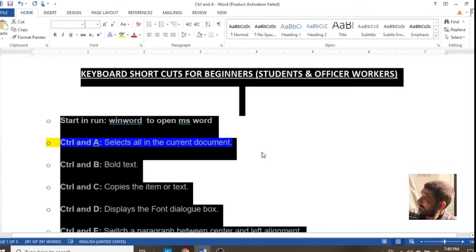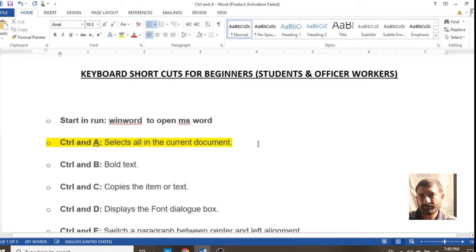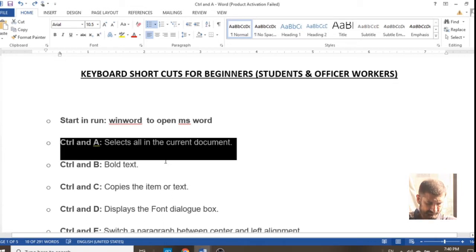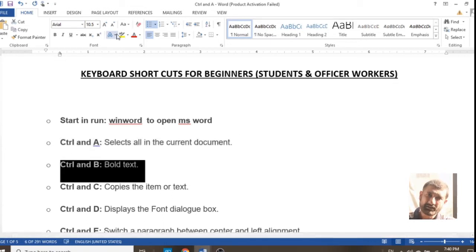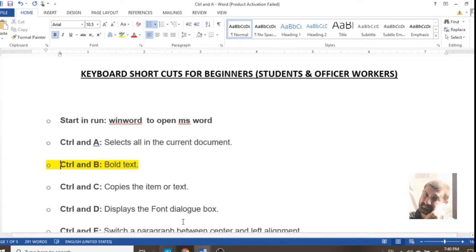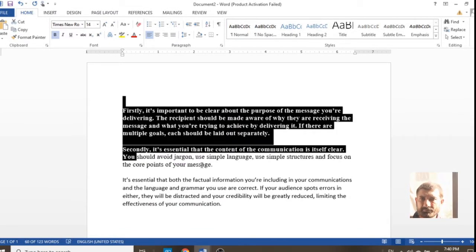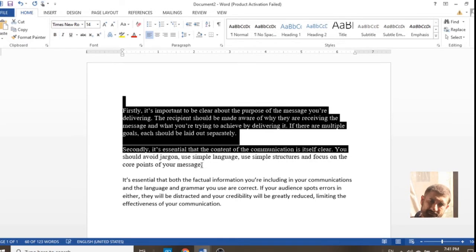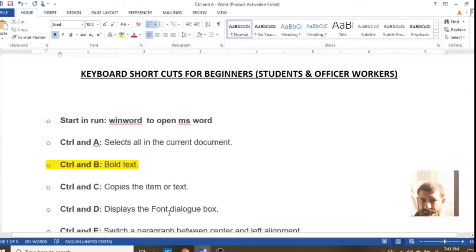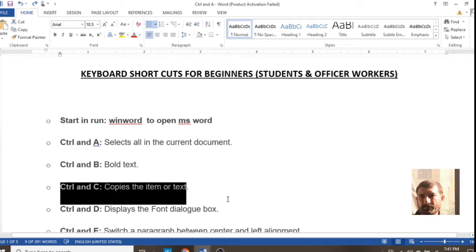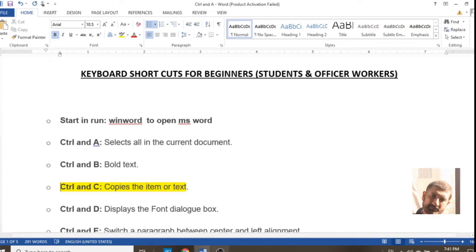If you press Ctrl+A, your entire page text will be selected. Ctrl+B is a command which converts your font to bold shape, so your font will be easily readable. You can see that by pressing Ctrl+B the text appearance is changed.